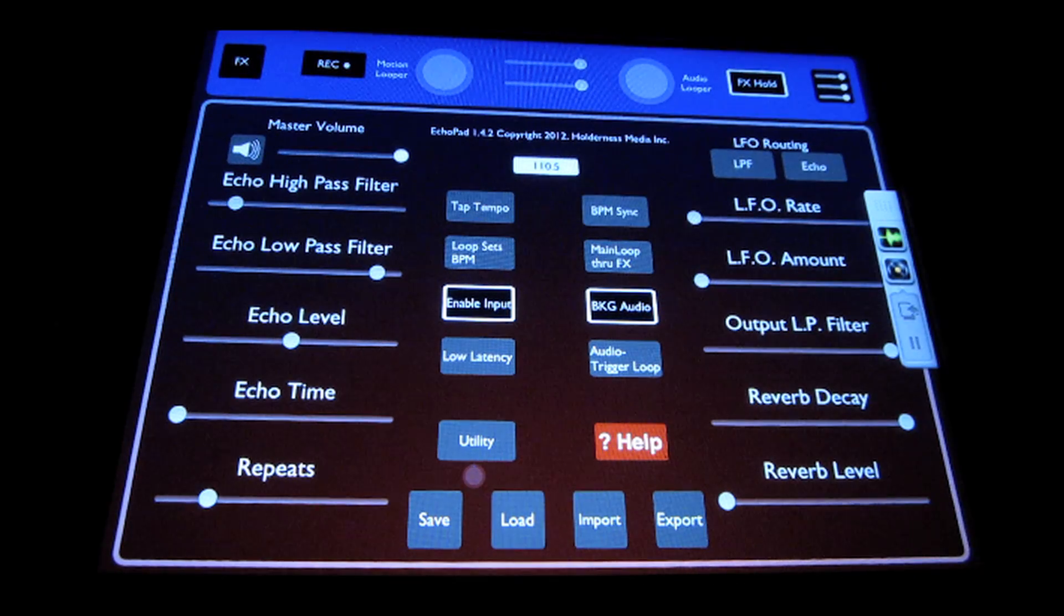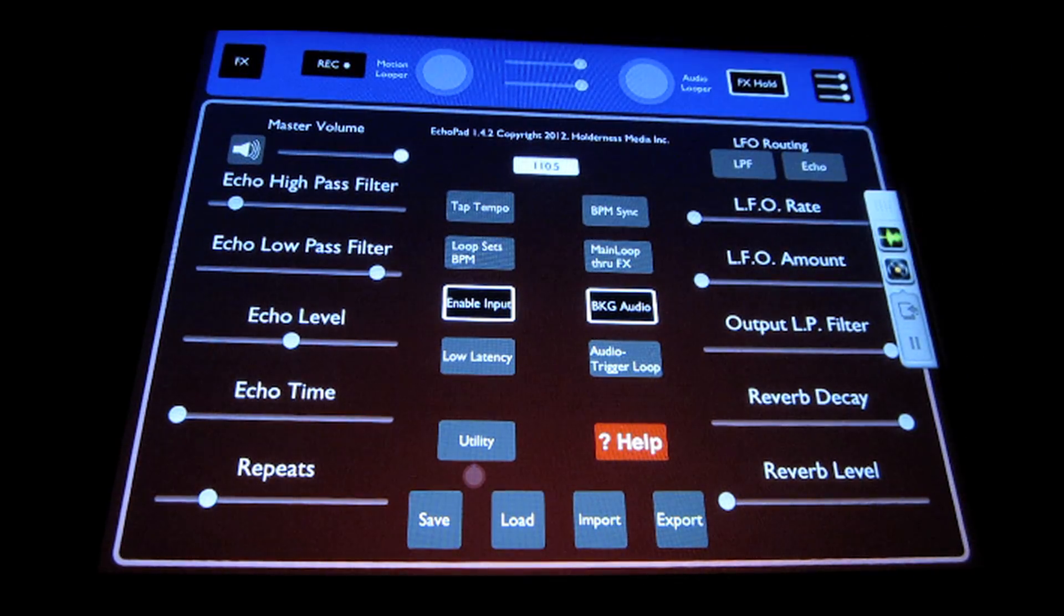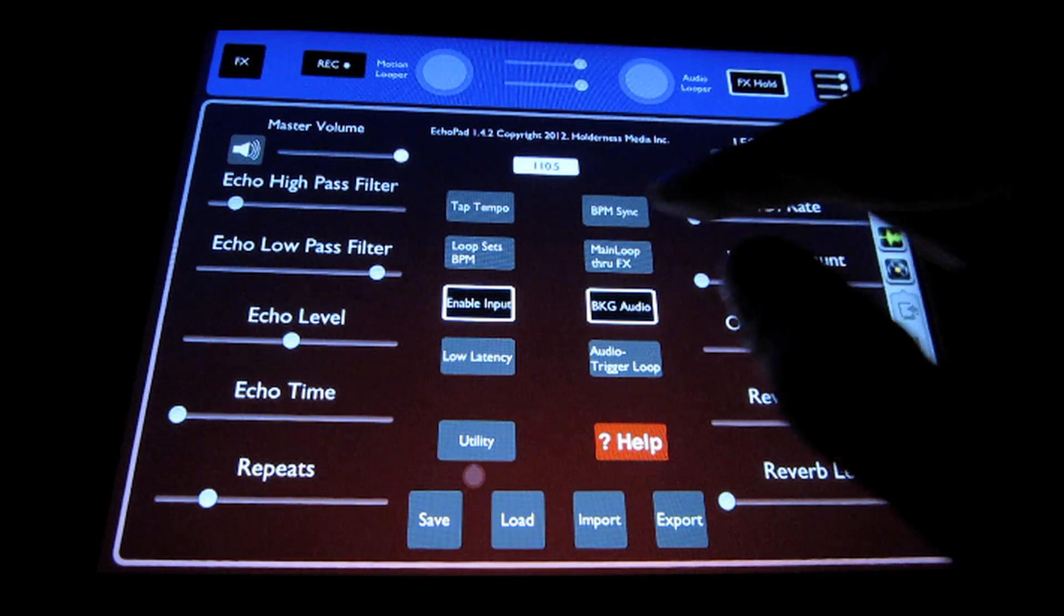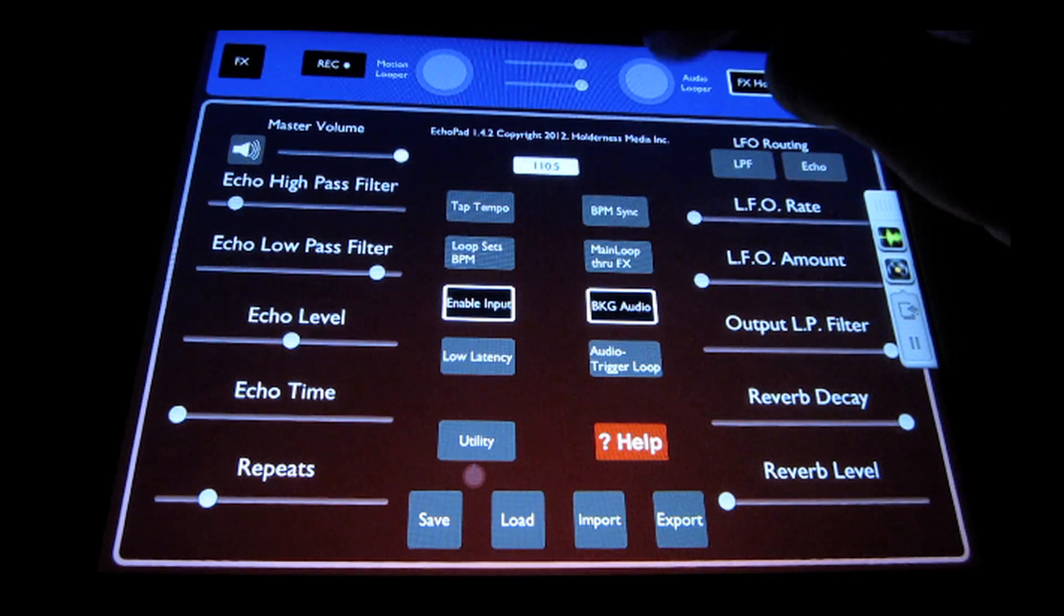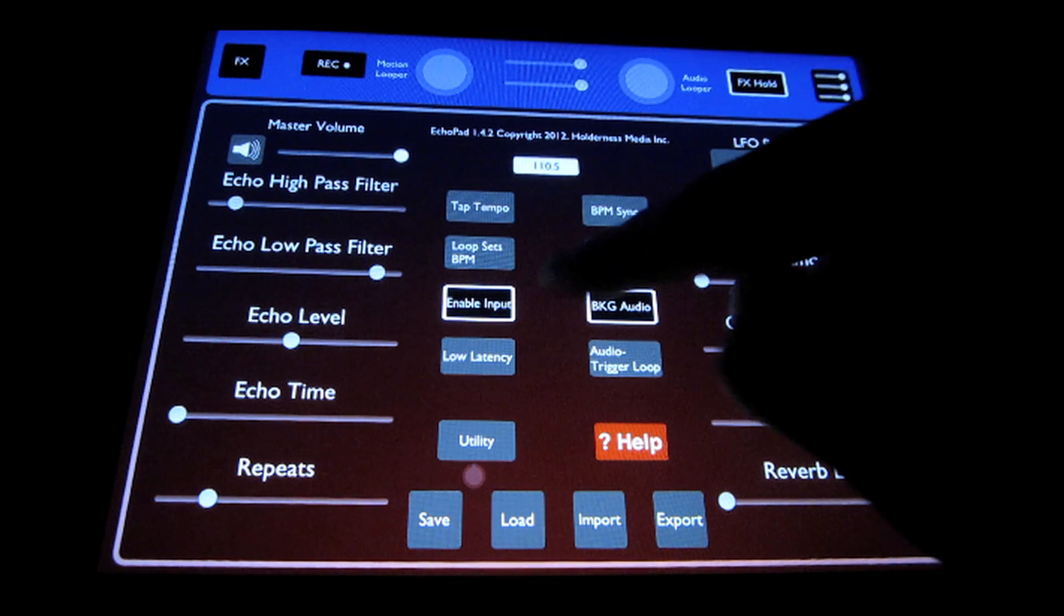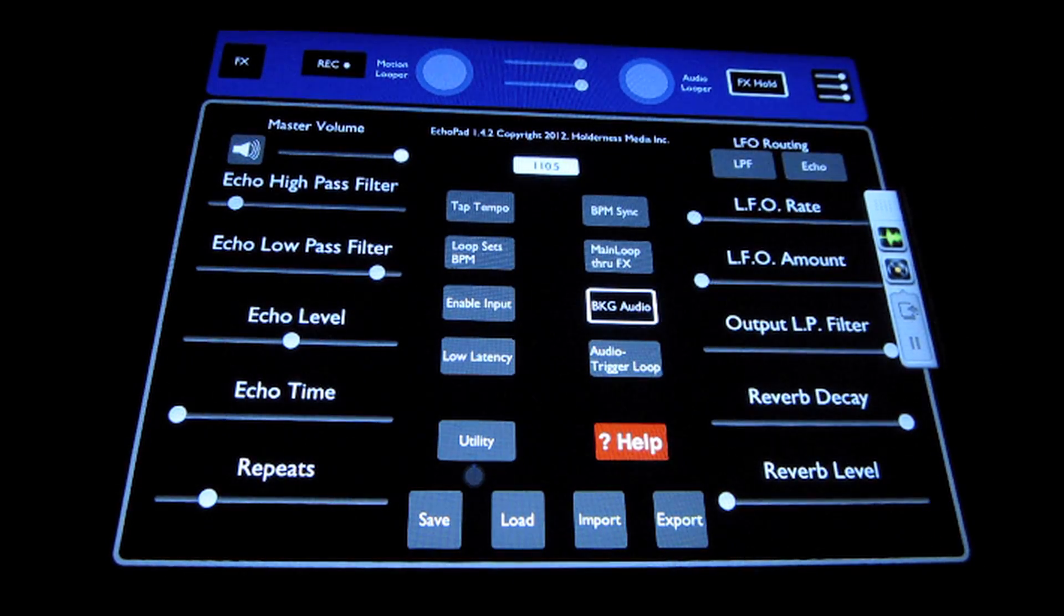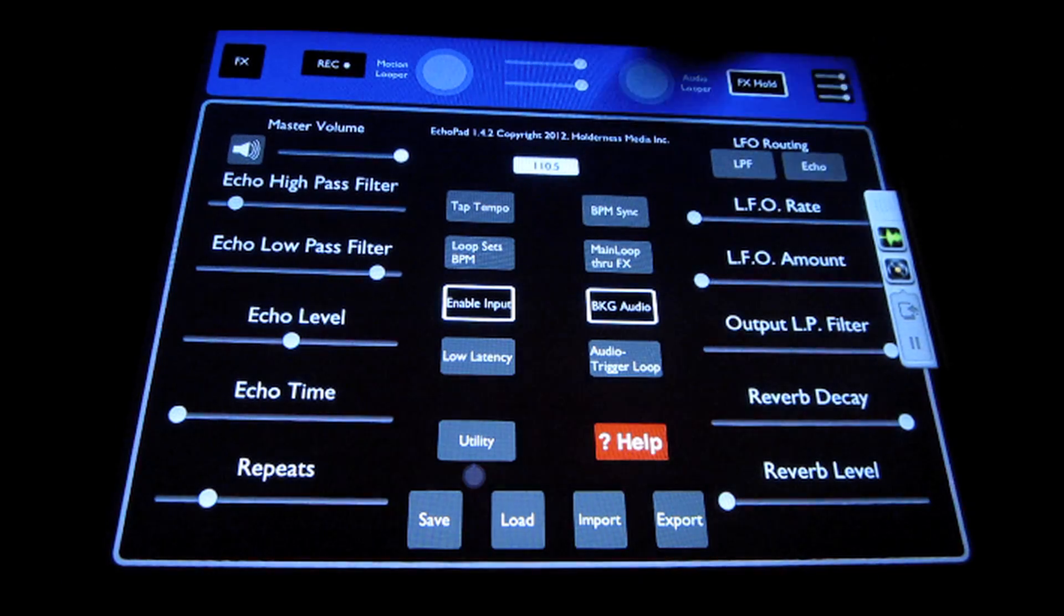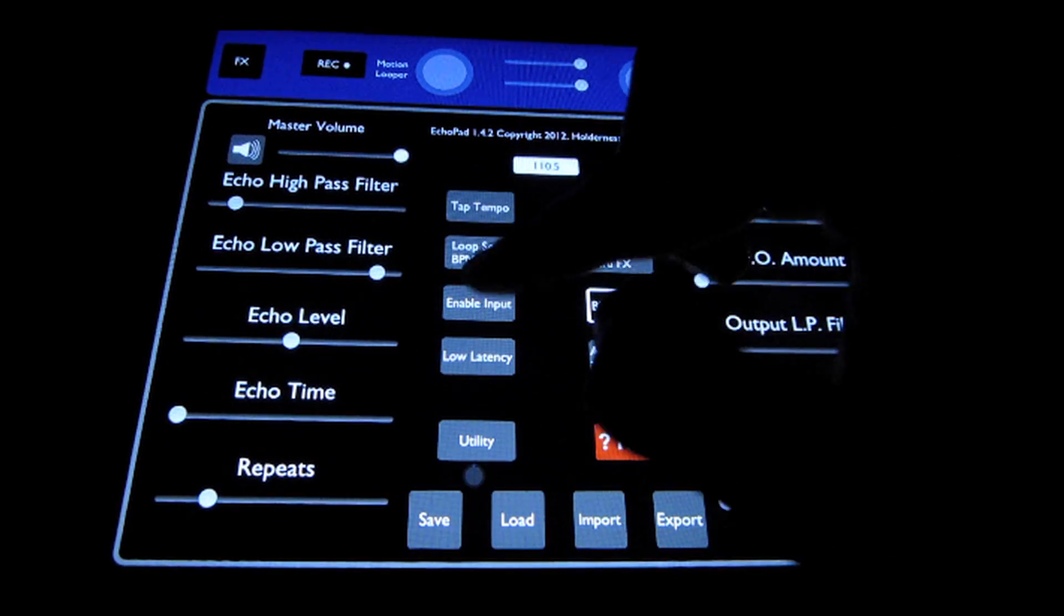Loop sets beats per minute just makes your first audio loop that you create will set the global tempo once you've created the loop. Main loop through effects allows you to apply effects to an audio loop after you've recorded it, so you would turn that on after you've recorded the loop. Enable input is pretty self-explanatory. It just either enables or disables audio input.